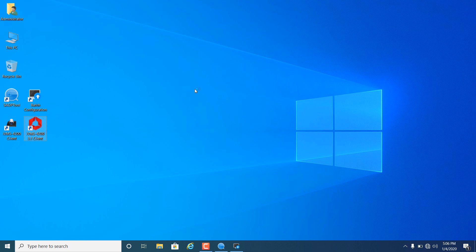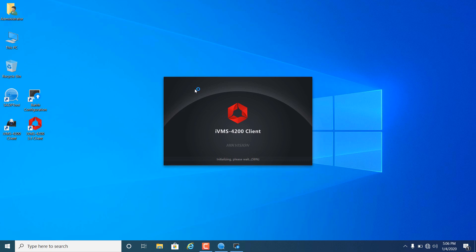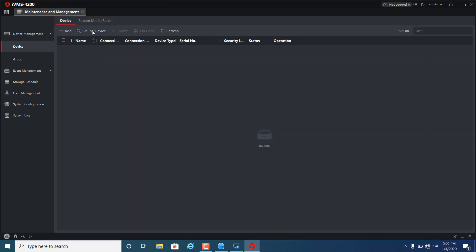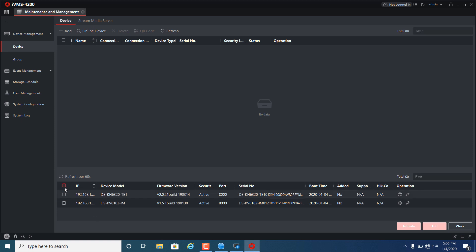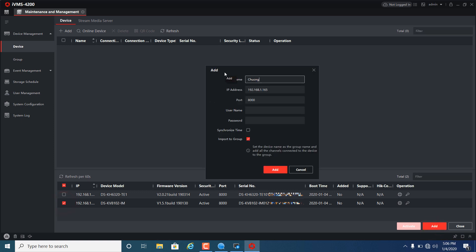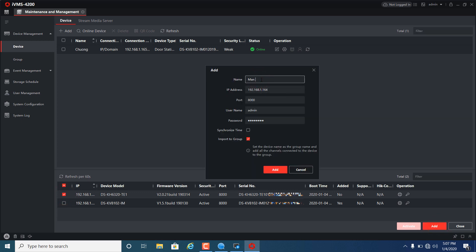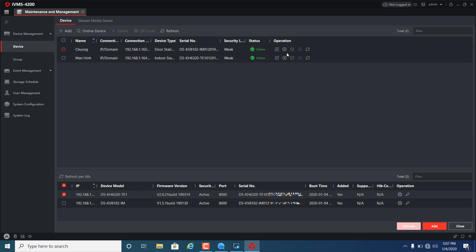The next step is to issue the card for the user and set access level to the door lock. We can use the IVMS 4200 client or IVMS 4200 AC to configure this. Now add devices to IVMS 4200: add the door station and add the indoor station. Here we can still use remote configuration mode to configure the video intercom function.